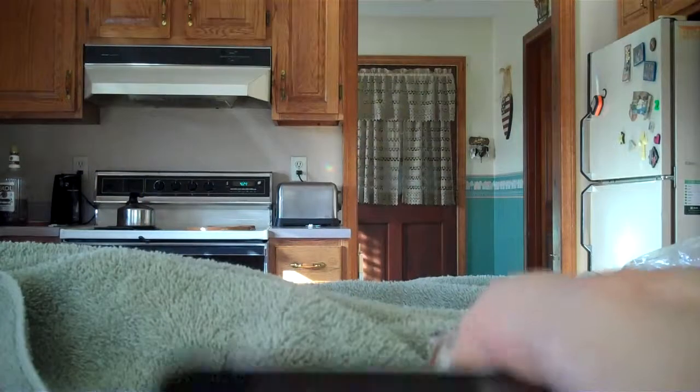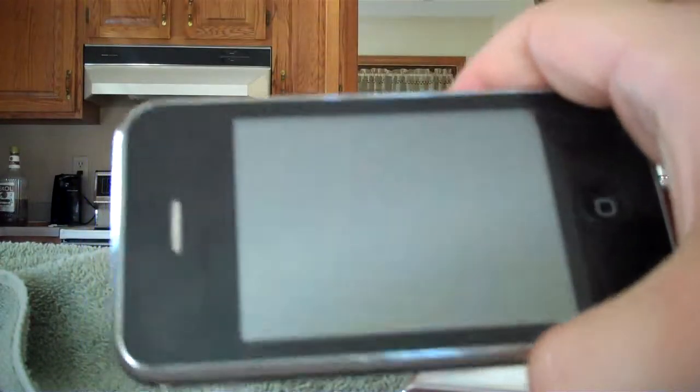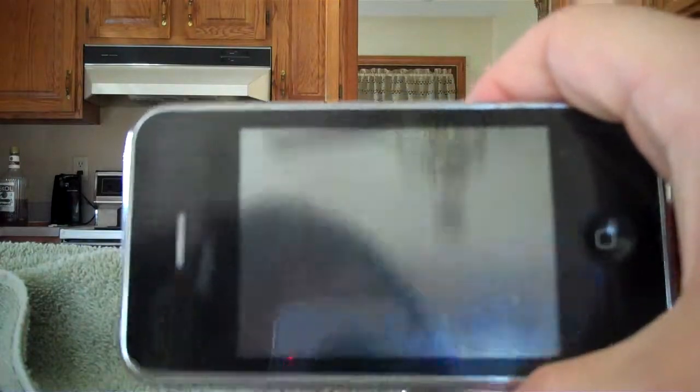And another thing about this too - picture quality. Worst picture quality I've ever seen on any digital device to date.